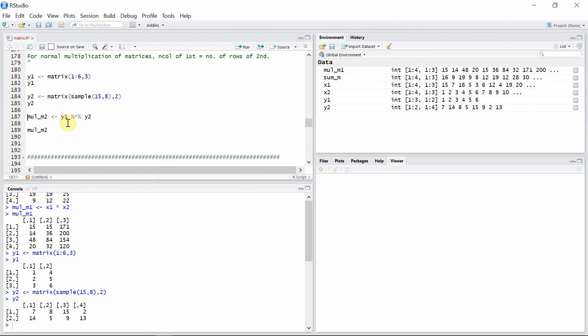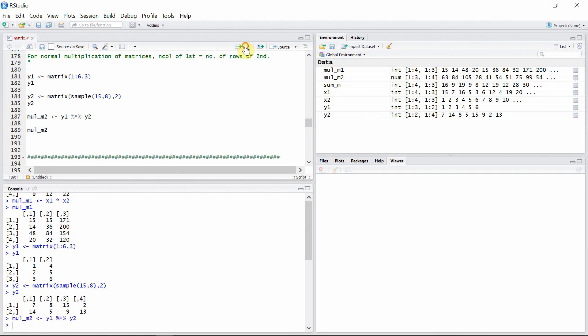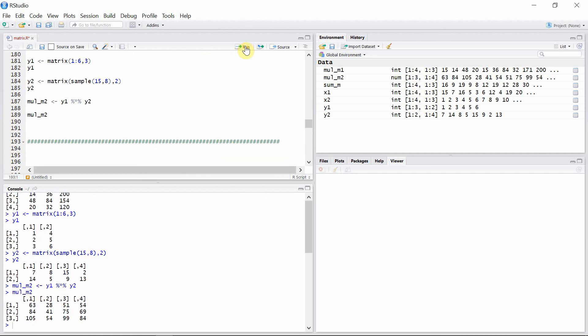We use the %*% sign exclusively for matrix multiplication in R. Let's multiply matrices y1 and y2 and see the product. Here is the result from the multiplication of these two matrices.